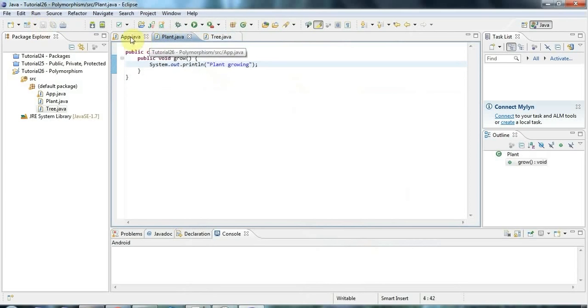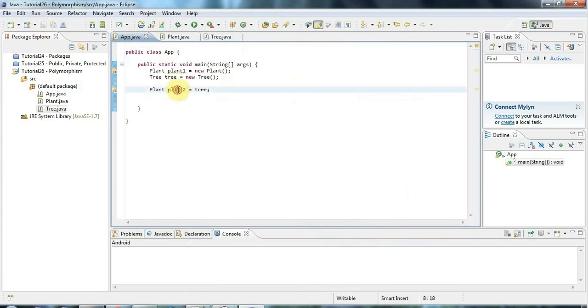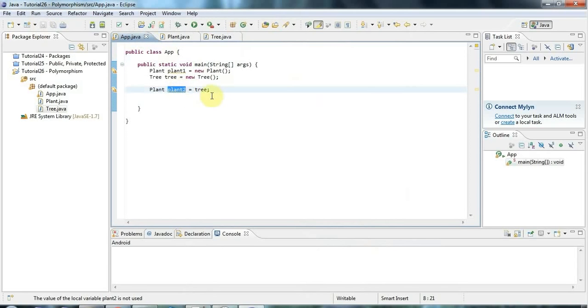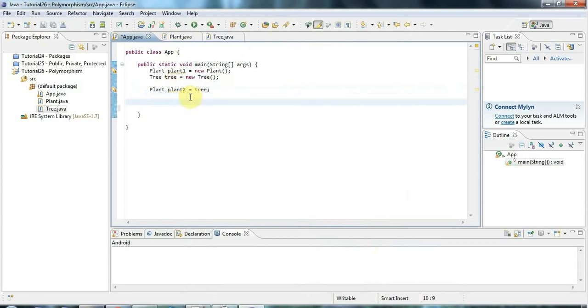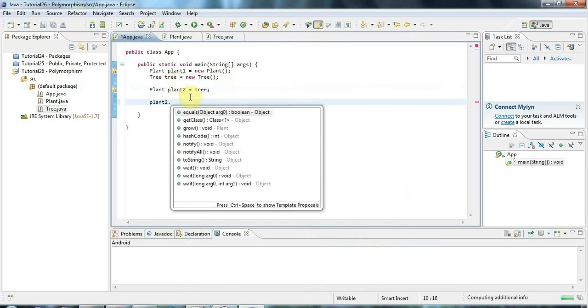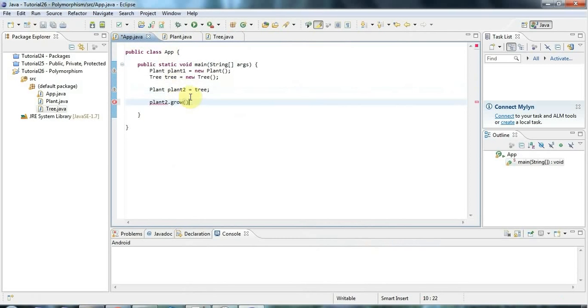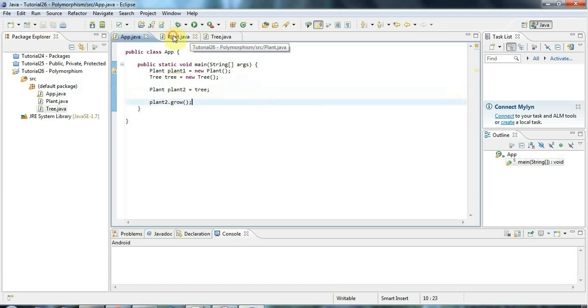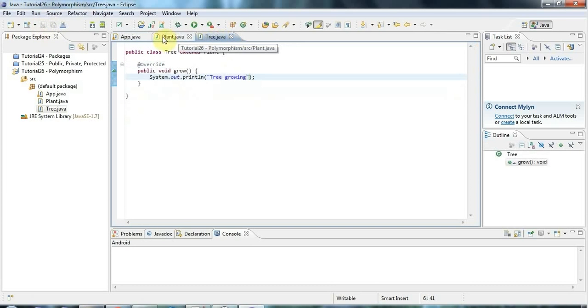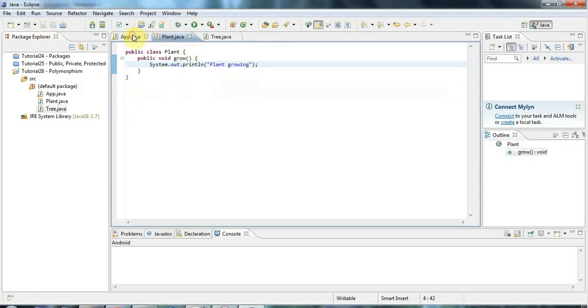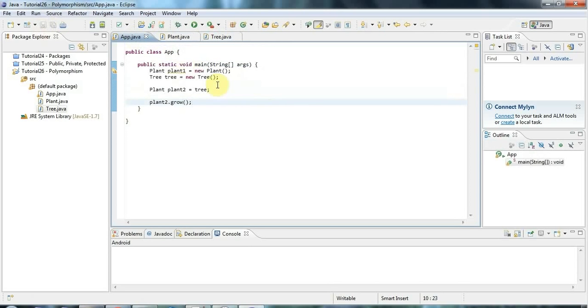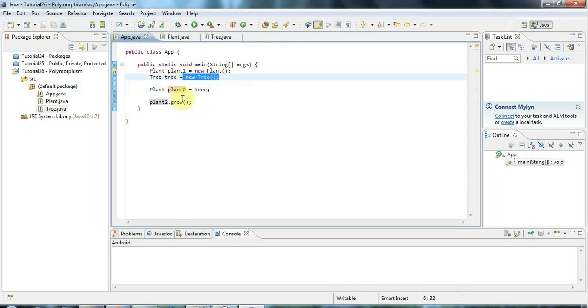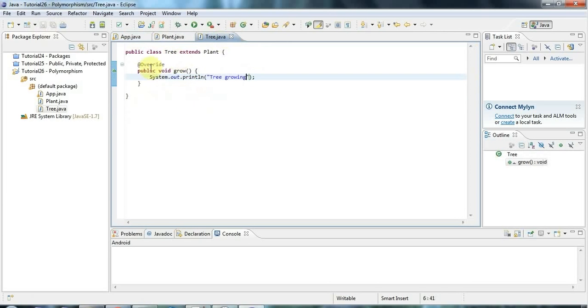Now, if here I've got a reference pointing to a kind of plant because tree is a plant. It's a child class of plant. So it is a plant. And if I say plant2.grow, there's no prize for guessing which method will be called, the one in plant or the one in tree. But by all means, have a go. The thing that's important here is that the object that plant2 is pointing at is actually this tree. So if I say plant2.grow, because plant2 is pointing at a tree, it's going to use this grow method from tree.